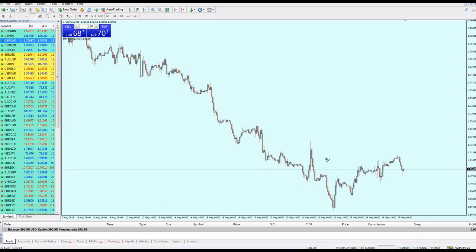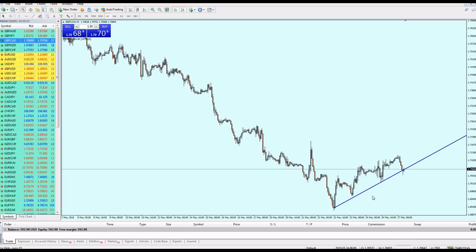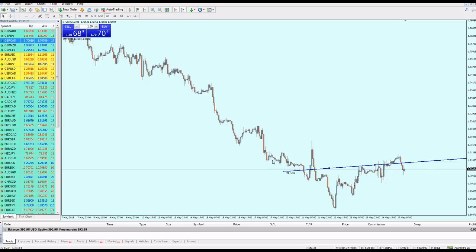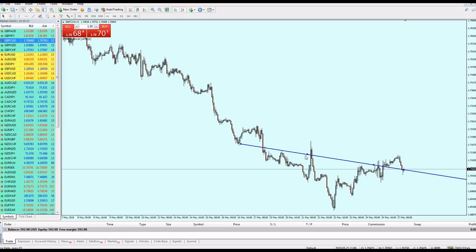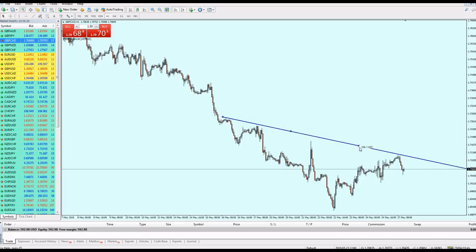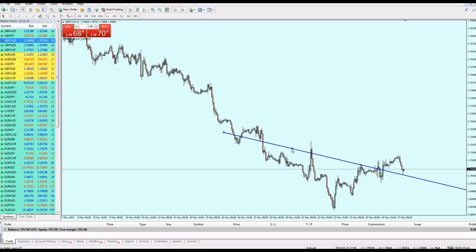To summarize the rule: if placing a sell, put the trend line on a support zone and look for a previous resistance that will become the new support. If placing a buy, look for a previous resistance and clone the trend line, placing it on a previous support which will become the new resistance.